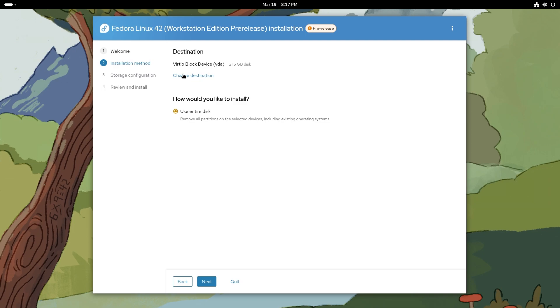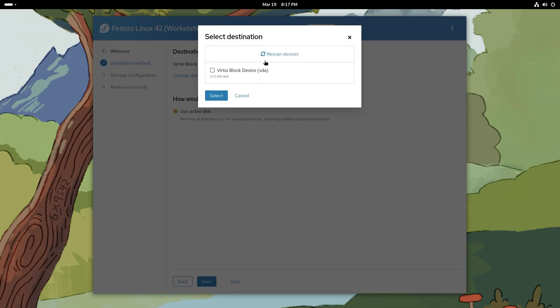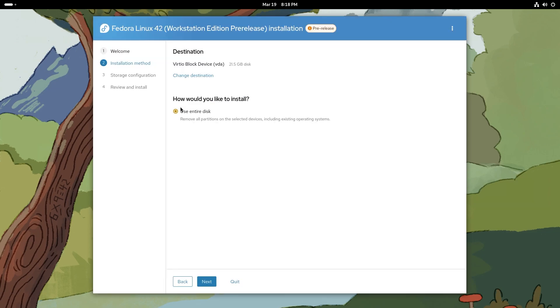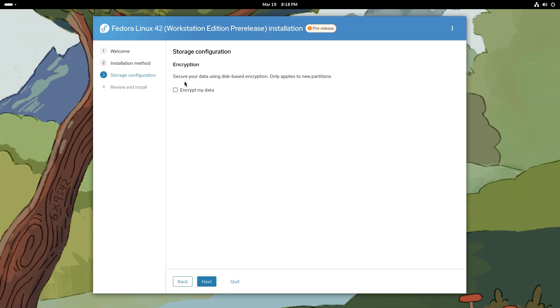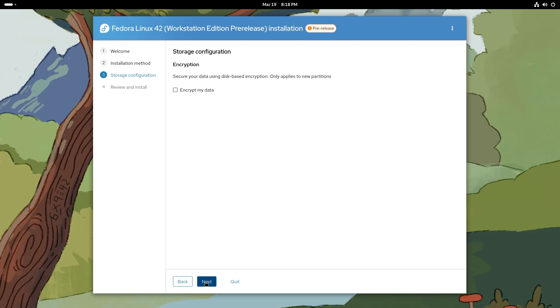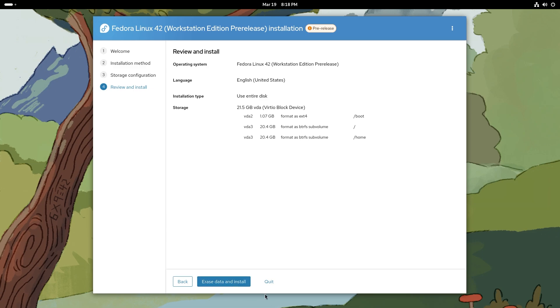English United States, that's pretty good. Virtual block device - you can change the destination, you can use the entire disk. You can rescan devices, that's pretty cool. This is inside a virtual machine by the way. Secure your data using disk-based encryption, only applies to new partitions. You can encrypt, I'm not going to encrypt my data but you can if you want to and it's recommended nowadays.